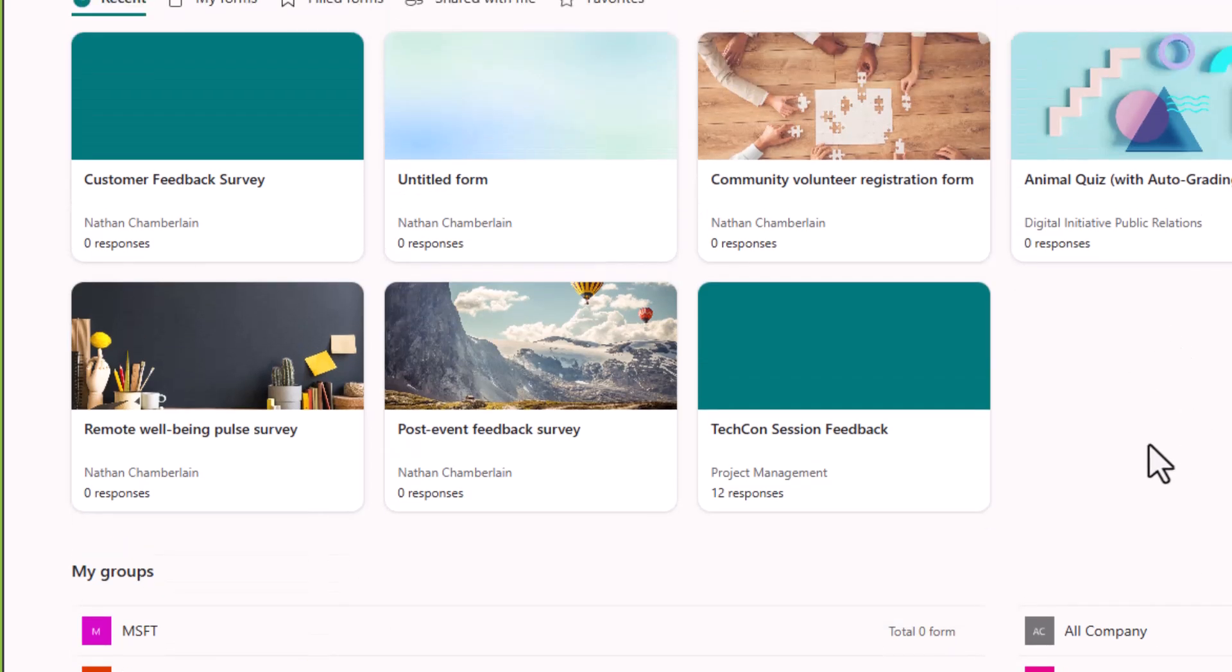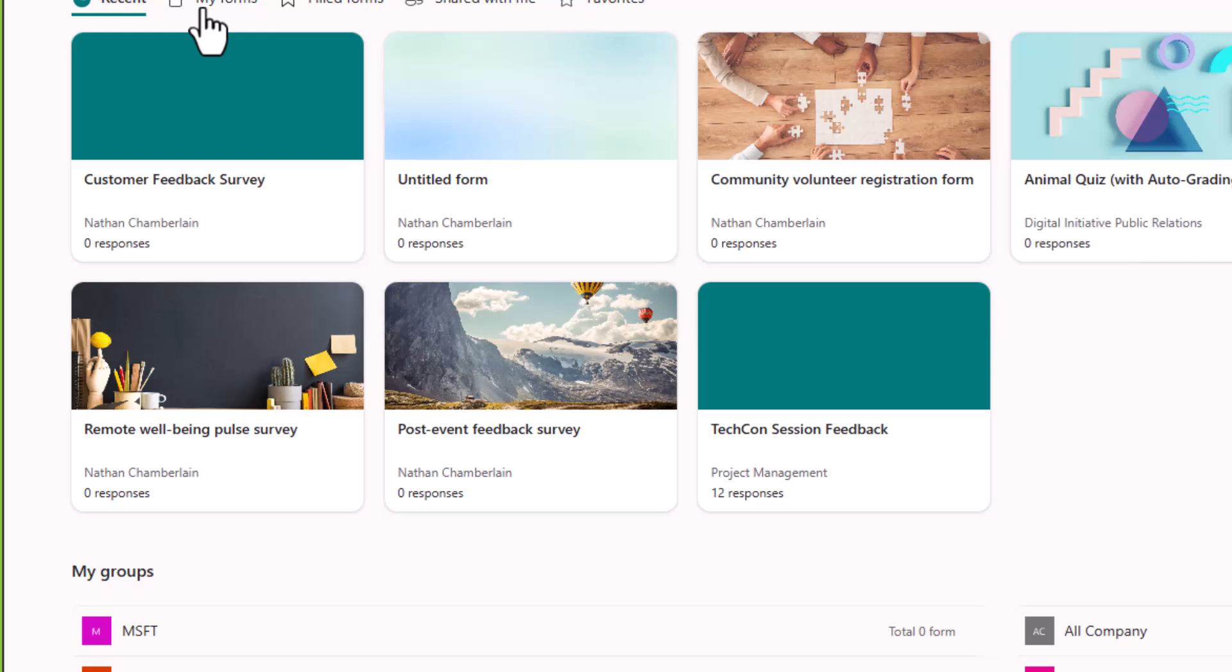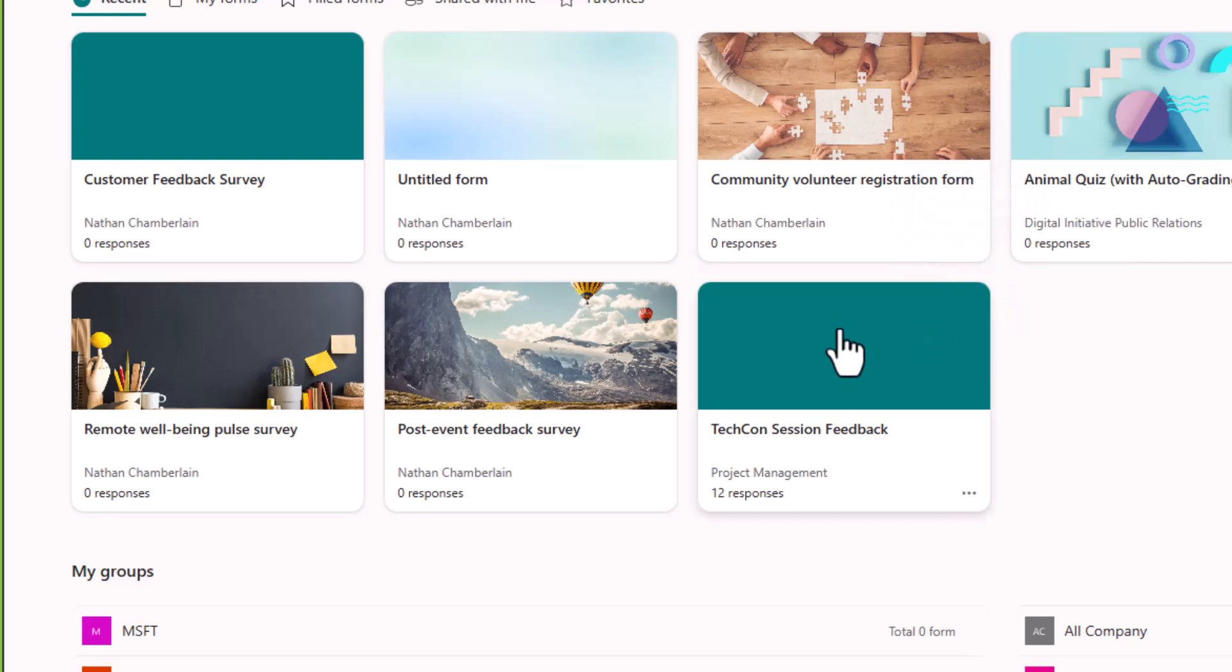However, when you leave the organization, anything that's in your forms or this my forms area would leave with you essentially. So you may be wondering if you have a form or a survey or a quiz that currently is under my forms that you feel your teammates would appreciate having access to, especially in the event that you may be leaving the organization, that you could copy that or move that over to the group, and you can in just a few clicks.